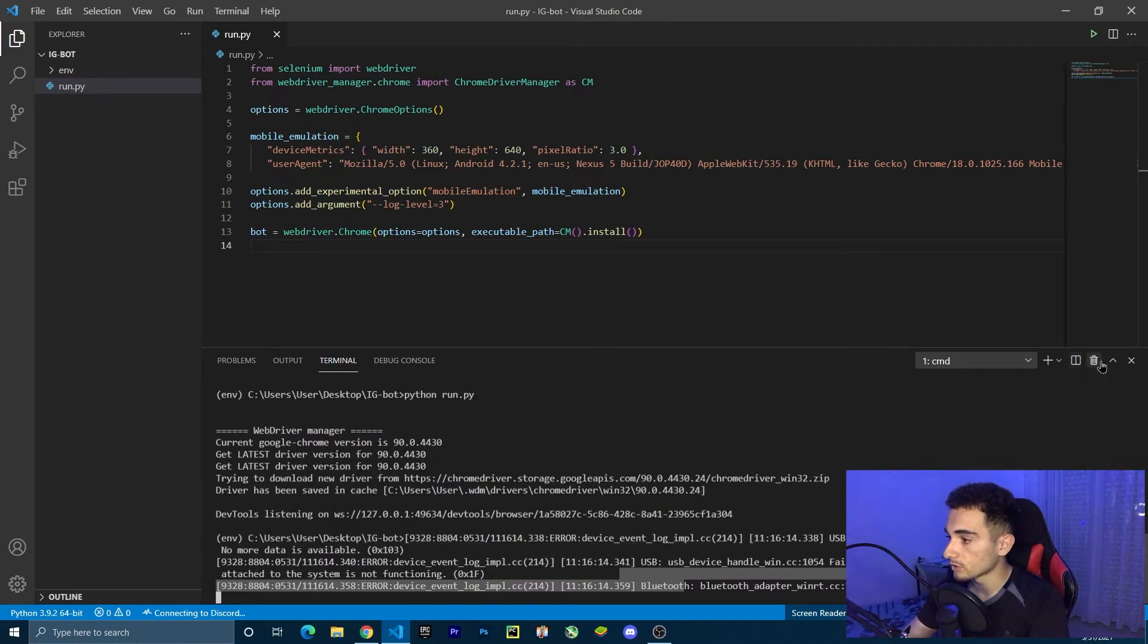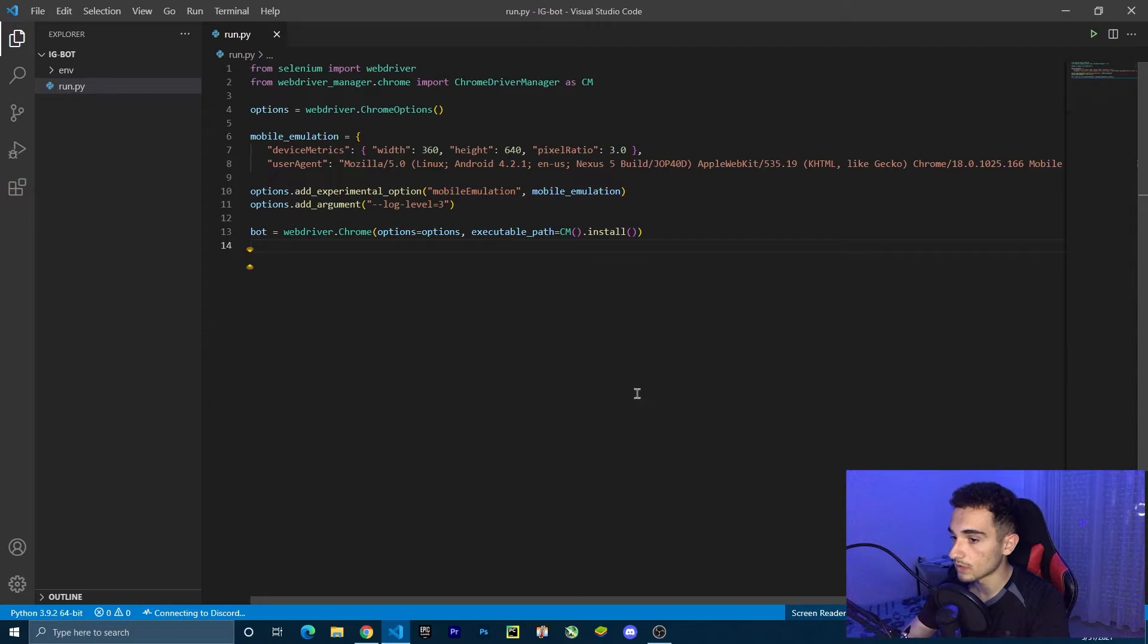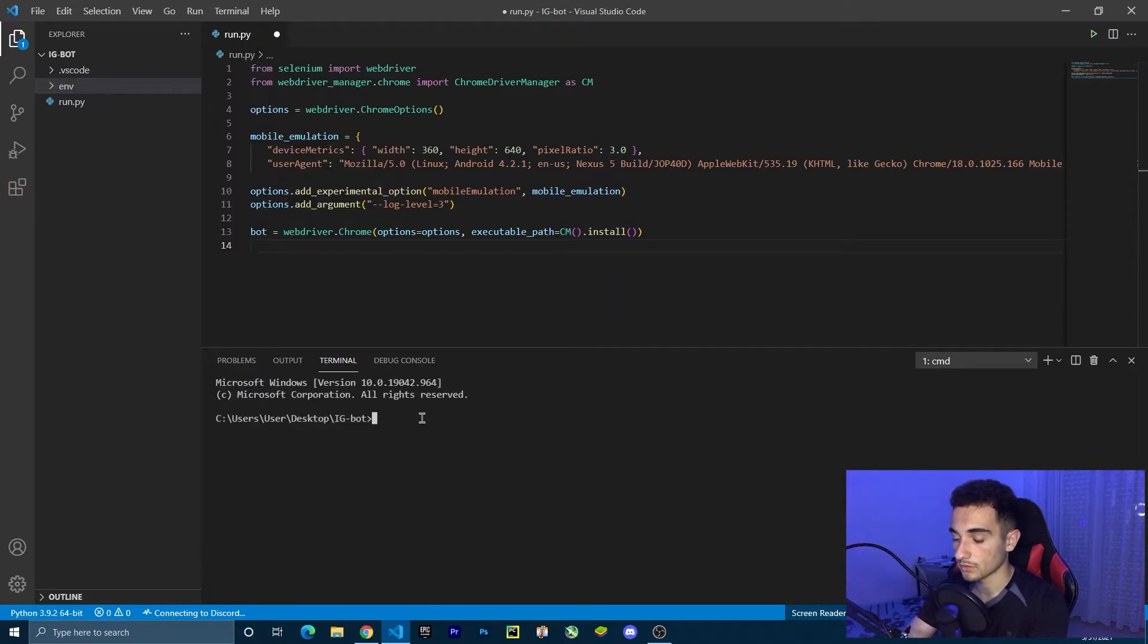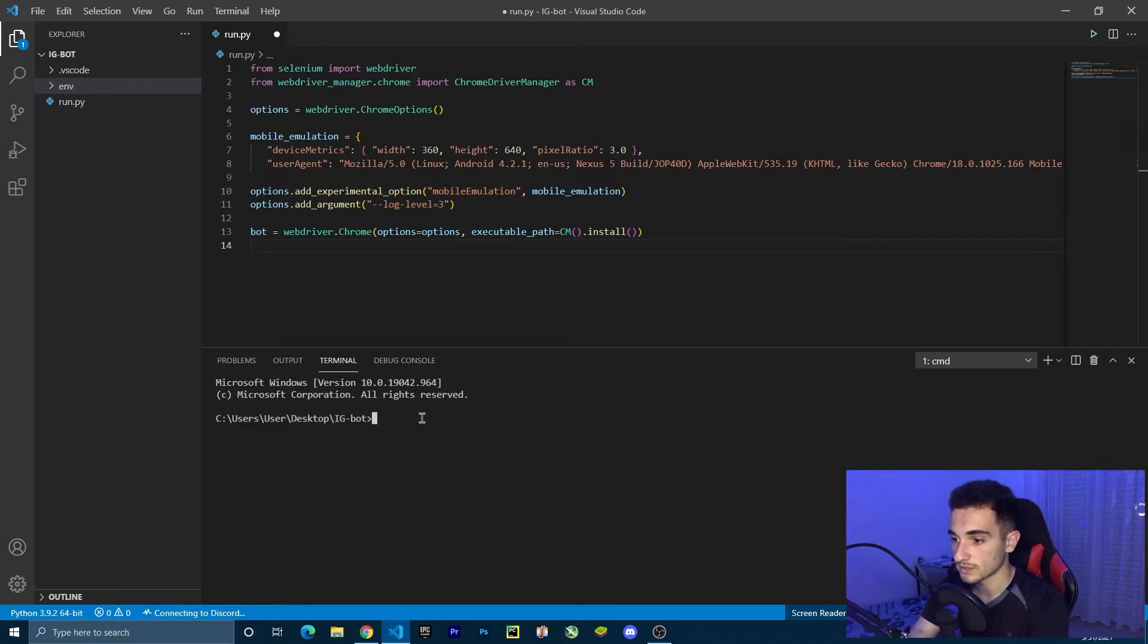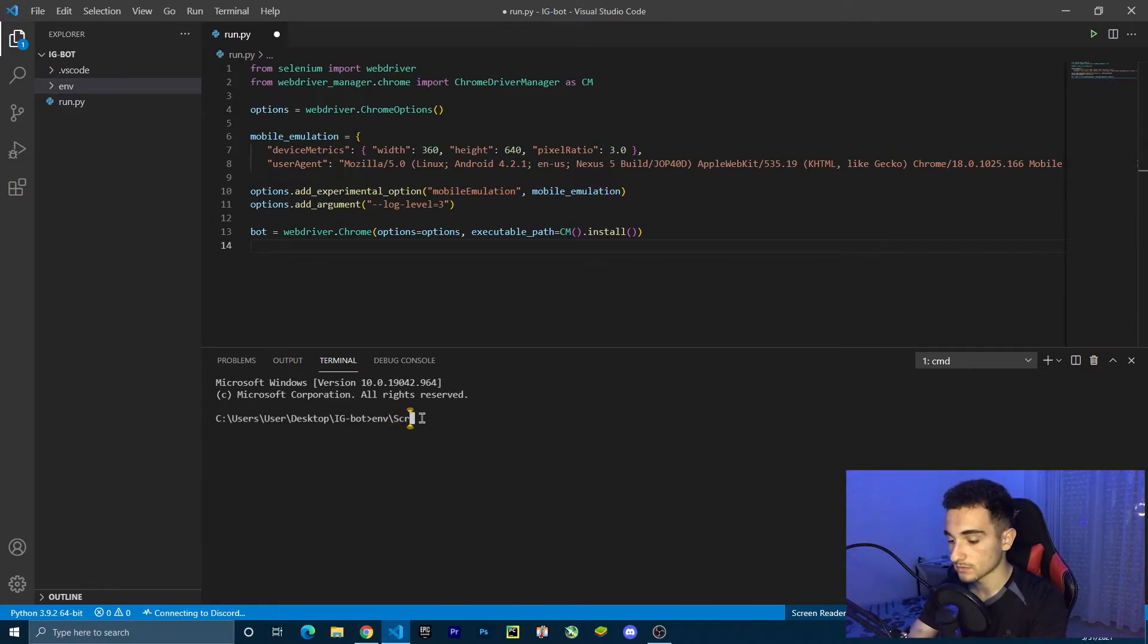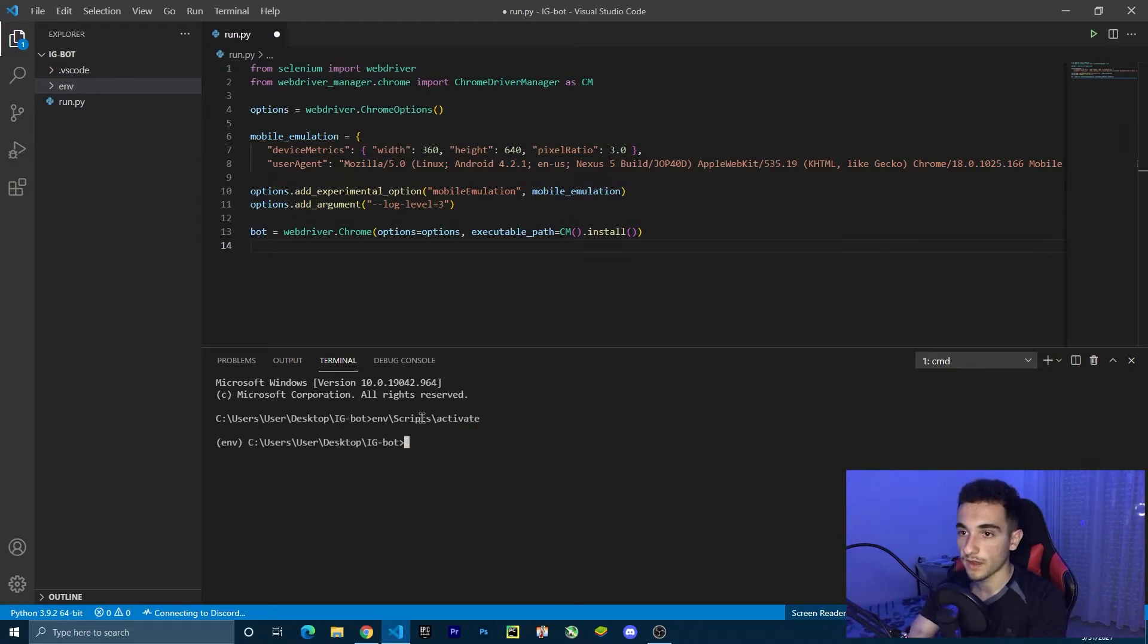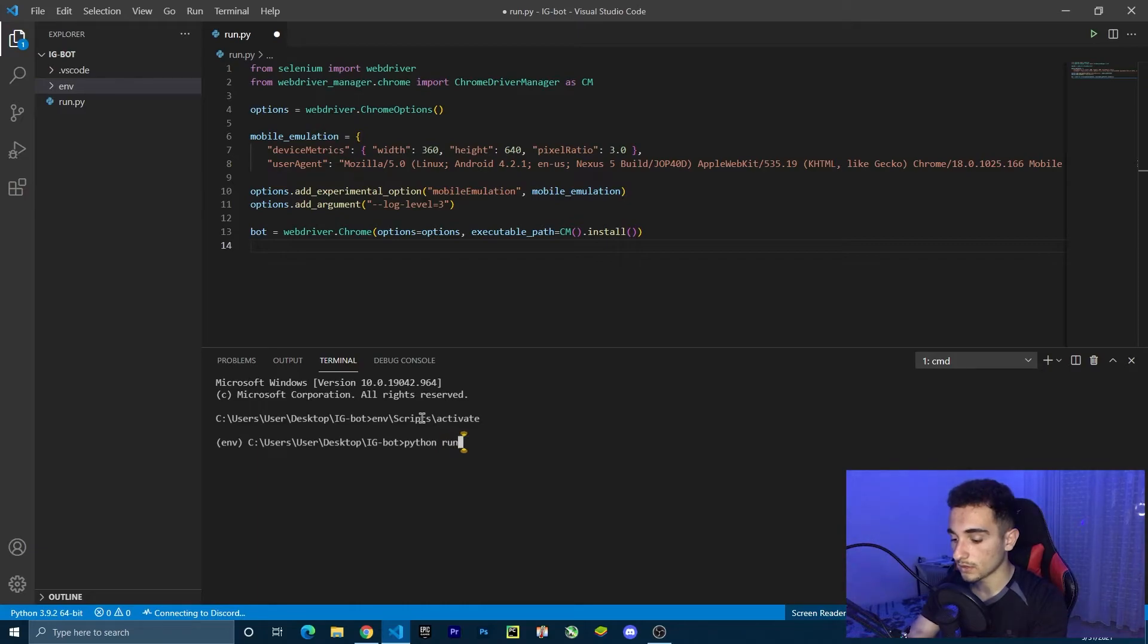I'm going to close this terminal and run a new one. I'm going to activate the environment again because it is deactivated right now. So just env scripts activate. Now we can run the file to test it. Python run.py.